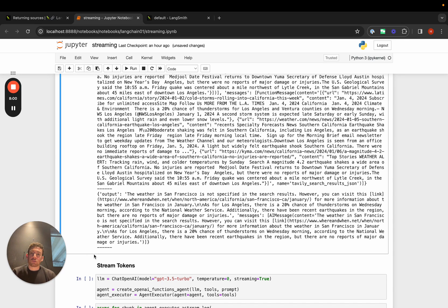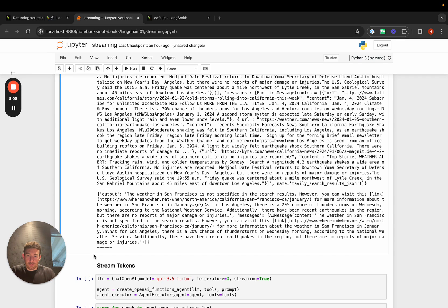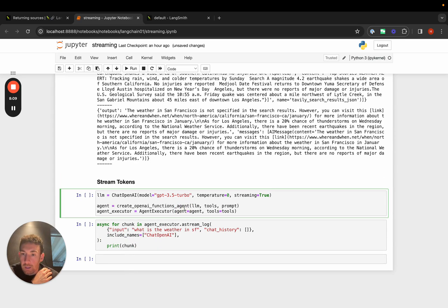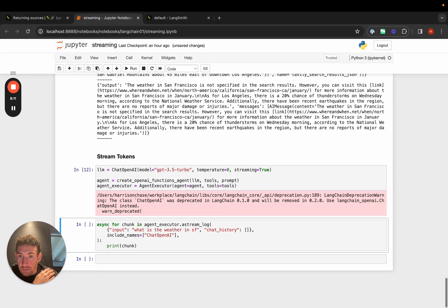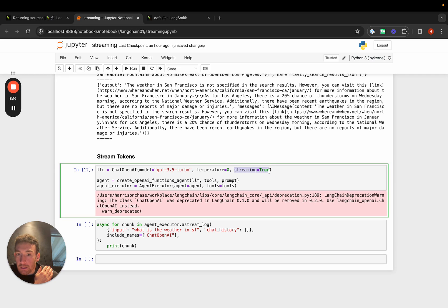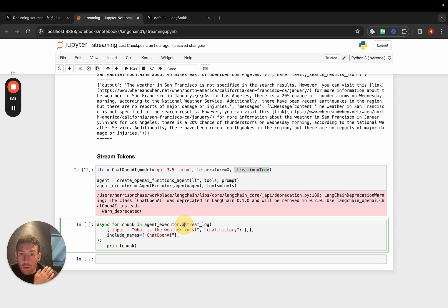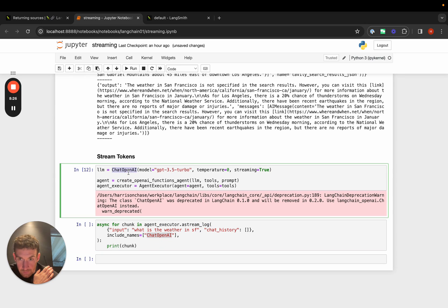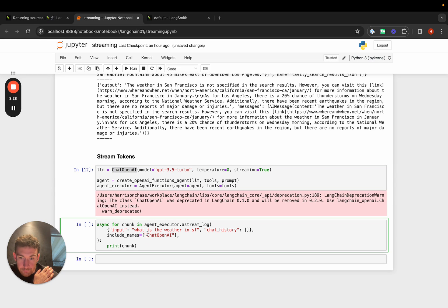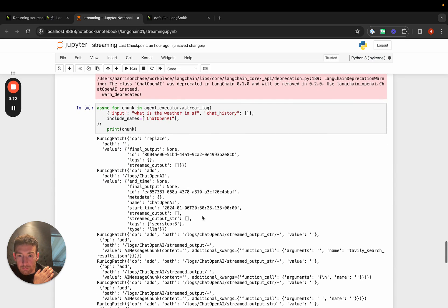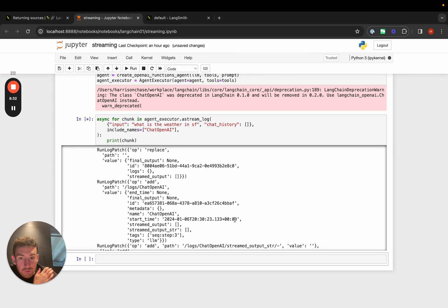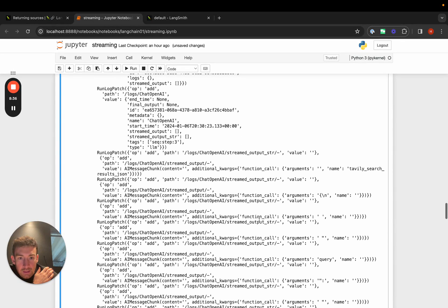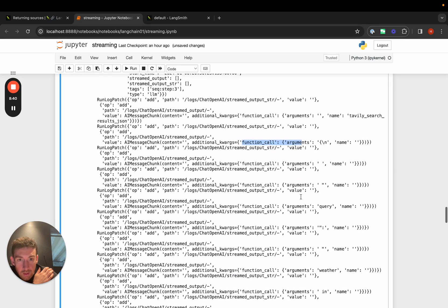That's how you can stream back the intermediate results of an agent, which is really important so that you can show the user what steps are being taken. You can also stream the tokens. Here, what we can do is we can set streaming equals true in the LLM. This is important. We have to do this. And then we can call a stream log in the agent executor. We can then filter to things that are OpenAI, and that's because this LLM is named OpenAI. And then we can start printing out the things. Here we have the streamed output when it's first occurring.